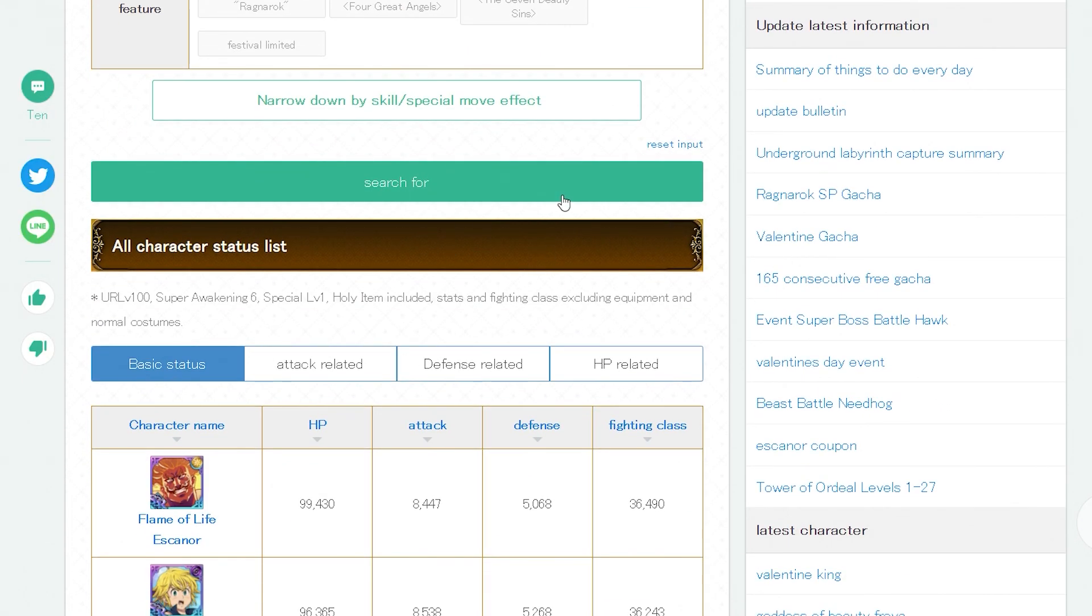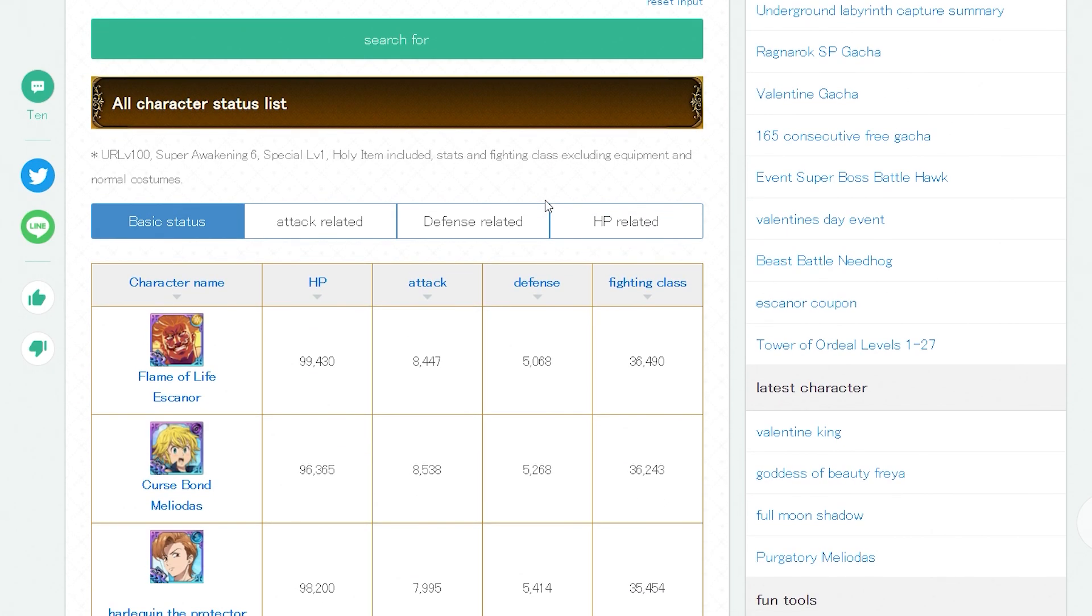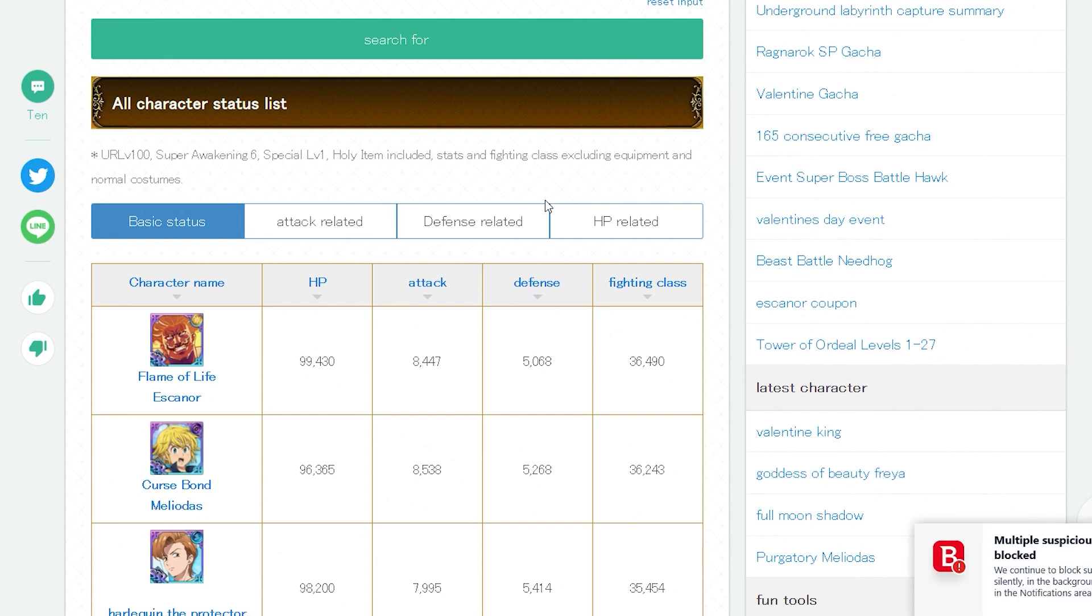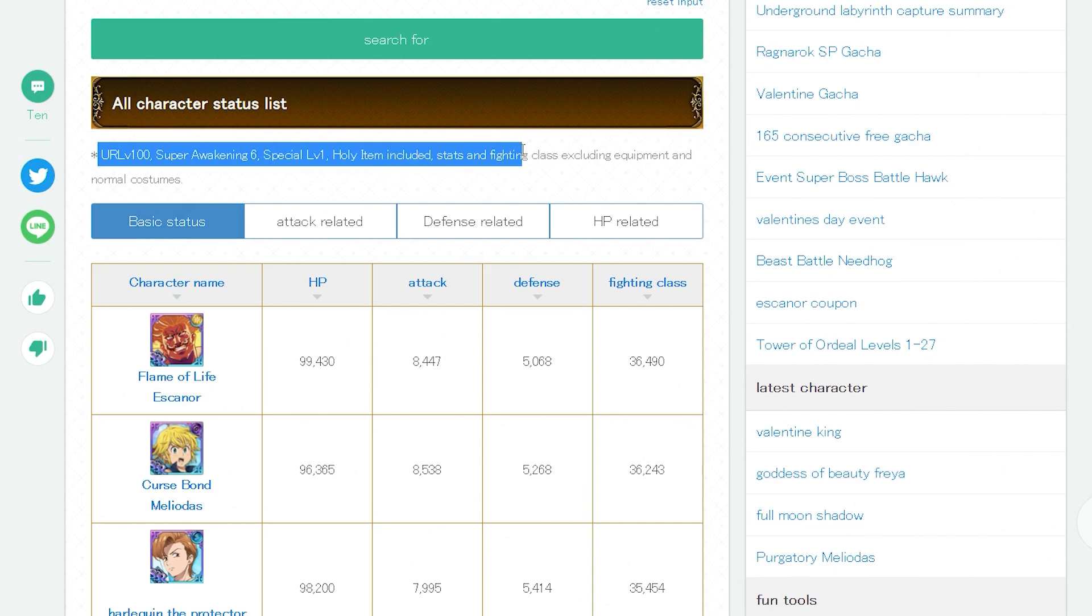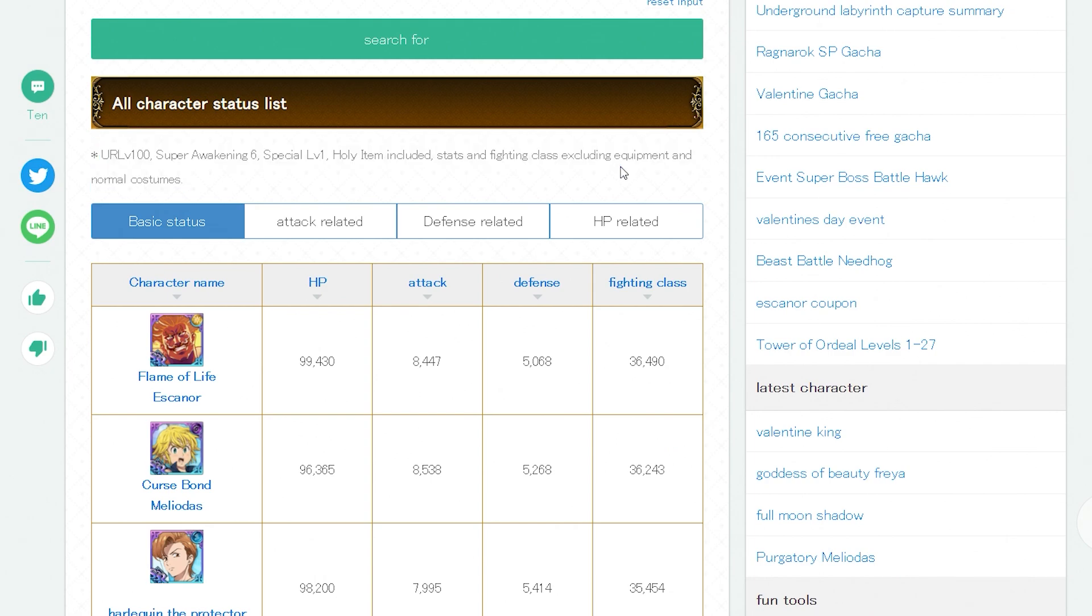The number one character in the game for CC is Flame of Life Escanor. But guess what? King made it to third because he got a relic. He's not going to stay there for long, but he made it to third place just because he got a relic. His fighting class got shot up to 35,000. Keep in mind you are level 100, super awakening 6, ultimate level 1, holy relic included in stats, fighting class excluded equipment and normal costumes.